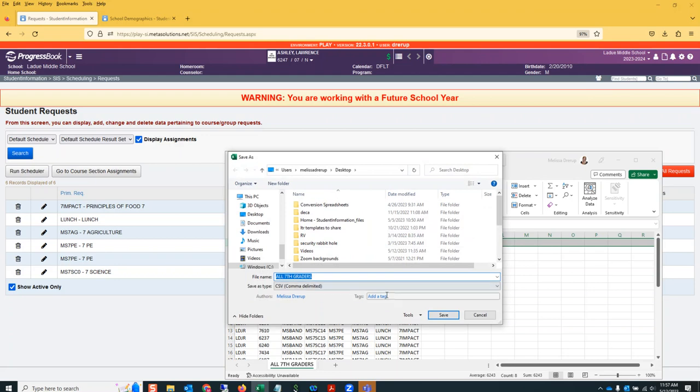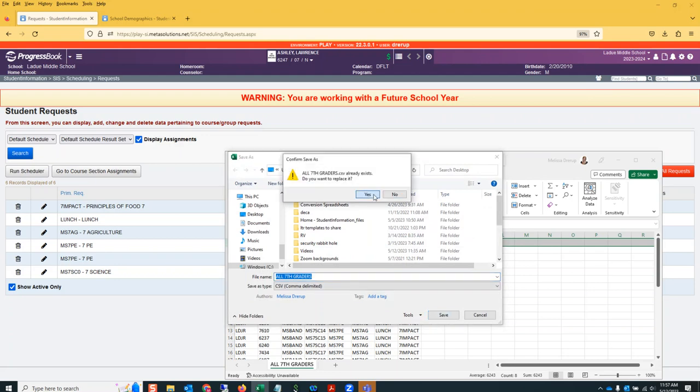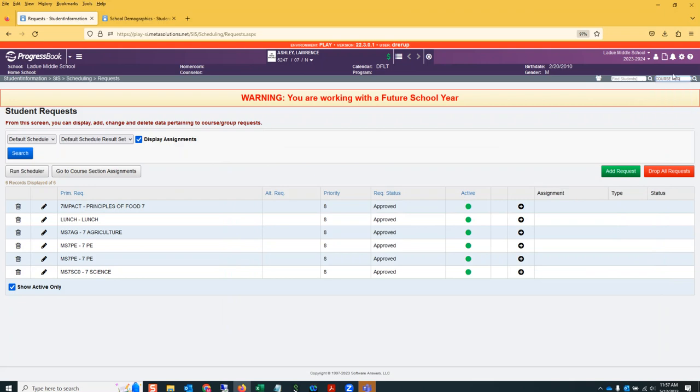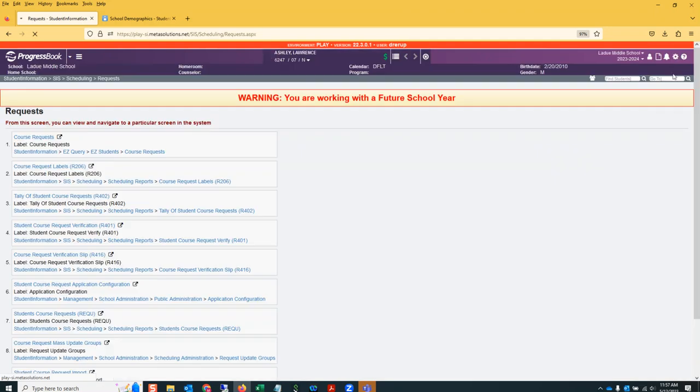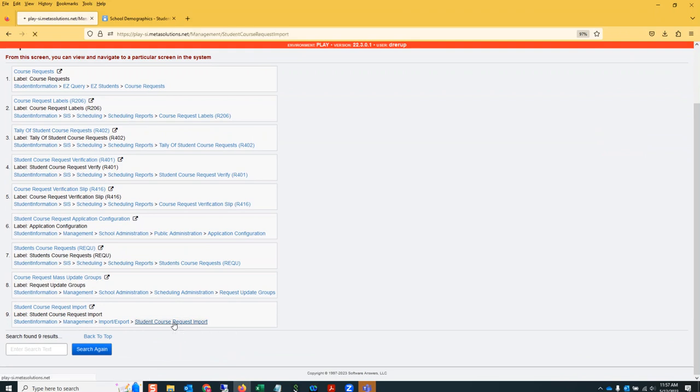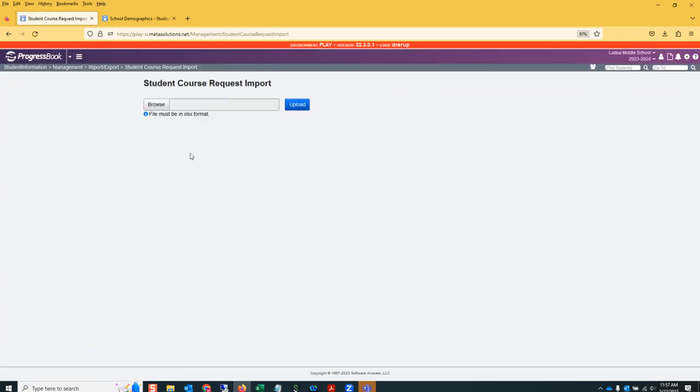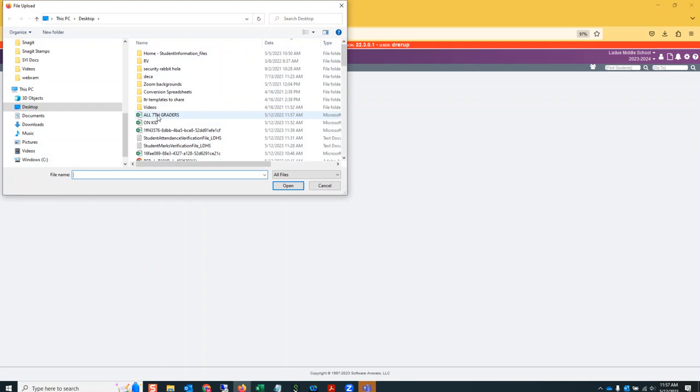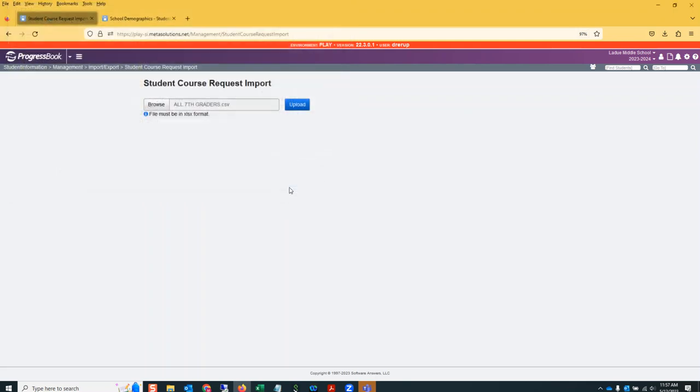I am going to go into the scheduler to course requests, and I am looking for that mass load student course request import. It's this bottom one. I'm going to browse for the file that I saved to my computer and upload. It's giving me a reminder here - xlsx.